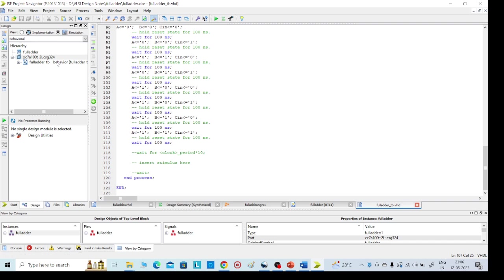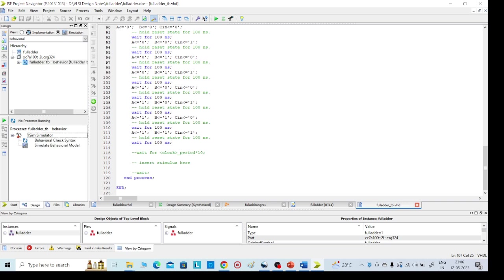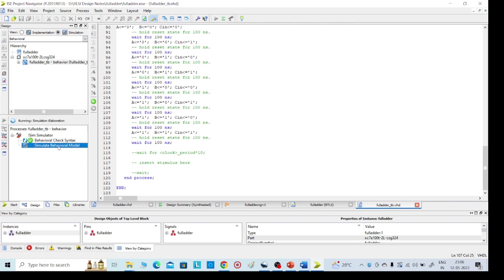Then click on the test bench. Then here click on this ISim Simulator, again check syntax, behavior syntax. Yes, it is executed. So then go for Simulate Behavior Model.